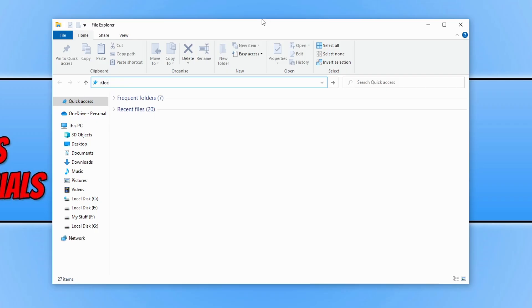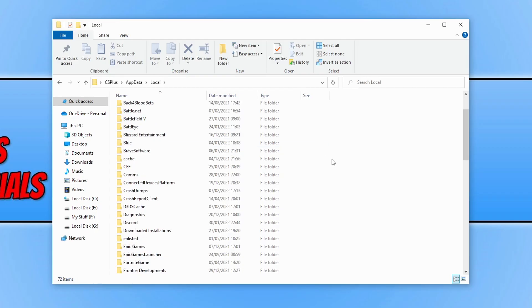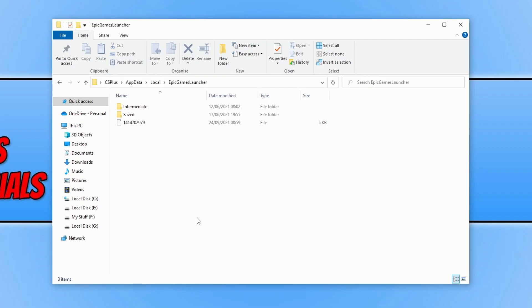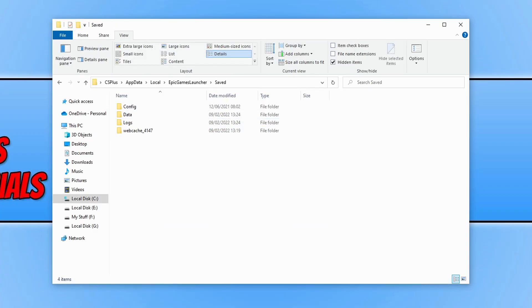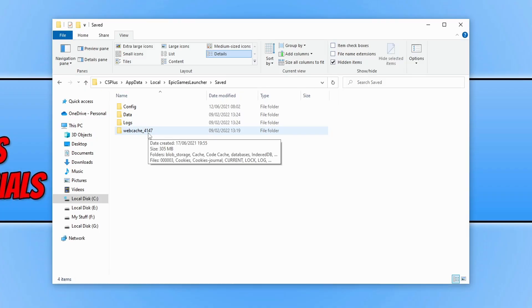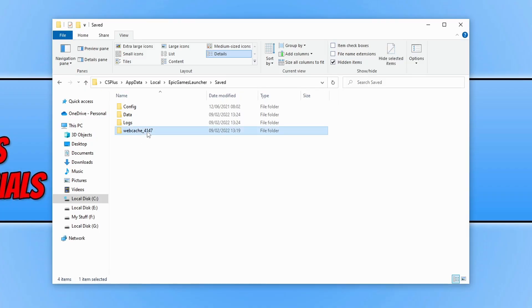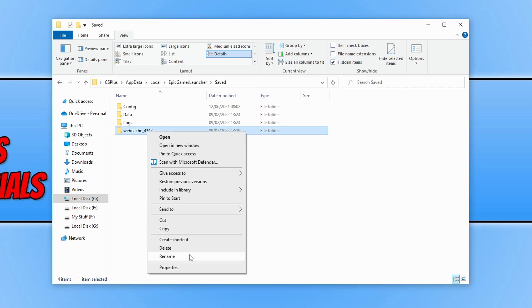Now scroll down until you find the Epic Games Launcher folder, go into it, then go into saved, and rename the folder that says web cache. If you have a folder with an underline and then a number, rename that folder as well. Simply type backup at the end of it and press enter.